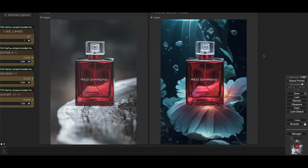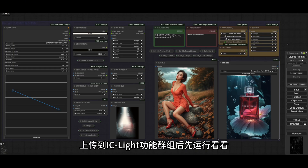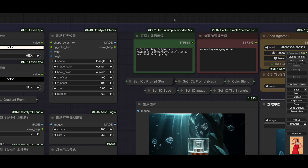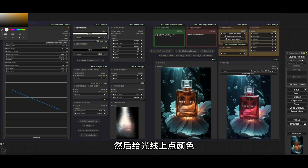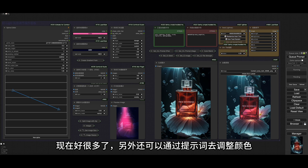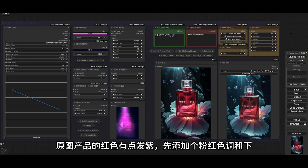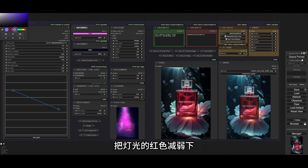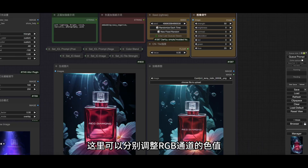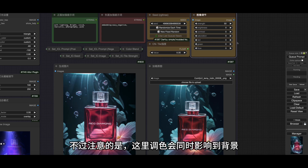这张图看起来空间感和光影效果都不错，背景漂浮的几个气泡仿佛在水底一样。那干脆就按这个方向去做进一步优化，增加水底、气泡的提示词以加强水底的感觉，另外再加强下景深效果。生成满意的图片后先保存一下，接下来可以使用IC-Lite节点进行调色。上传到IC-Lite的功能全组后先运行看看，发现打光后产品颜色变了，这也是IC-Lite模型一个不稳定因素。先删掉之前遗留的提示词，然后给光线上点颜色。现在好很多了，另外还可以通过提示词去调整颜色，原图产品的红色有点发指，先添加个粉红色调和下，现在颜色有点过于艳丽了，把灯光的红色减落下。